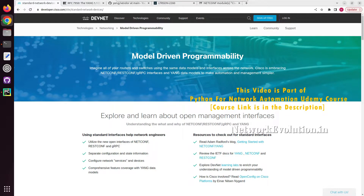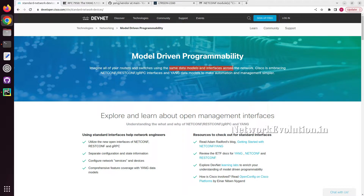In this tutorial we will see what is model-driven programmability and how we can use that for network automation. Model-driven programmability means multiple vendors are trying to implement the same data models and interfaces across all network devices. They are trying to use data models to represent network elements. Once this is standardized across all vendors, instead of vendor-specific CLIs, we can use standard data models to configure any feature.